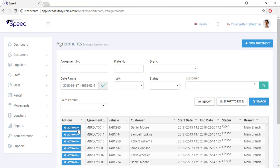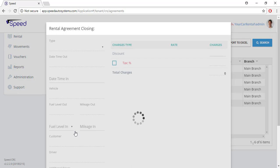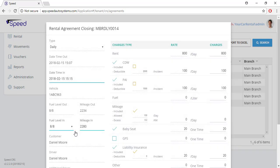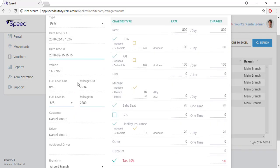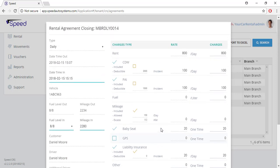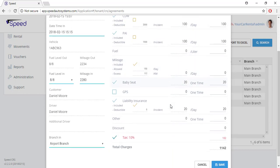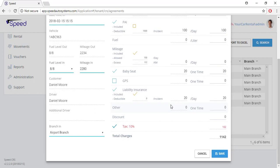You can also close the agreement from the browser application. To close the agreement, click the action button and select the close agreement option. Here you can alter the charges if you need to. You can also give your customer a discount if you want.